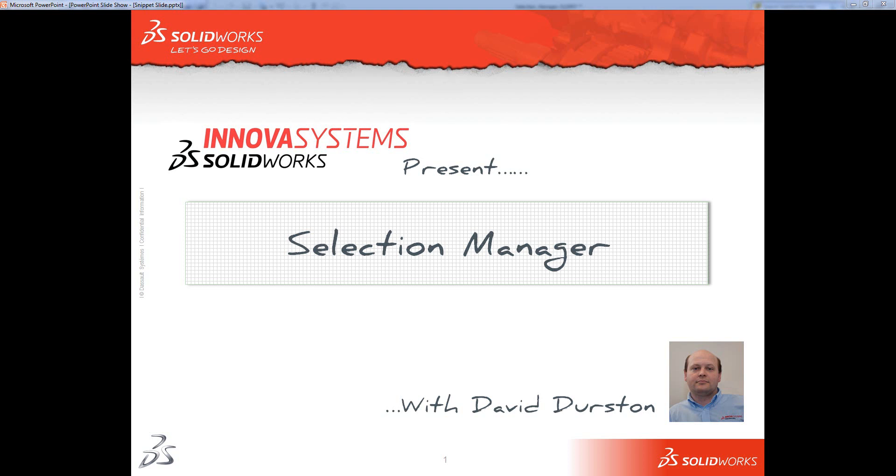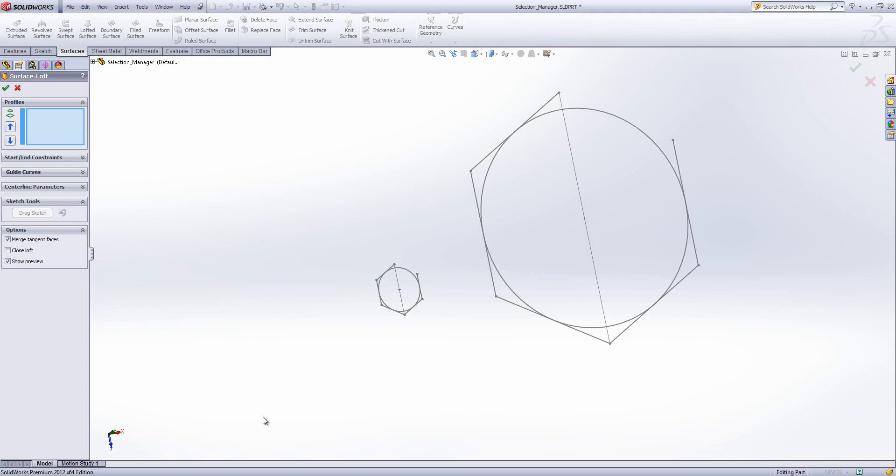Welcome to this InnovaSystems introduction to the Selection Manager. The Selection Manager, as the name implies, is a tool which enables you to control what you're selecting.